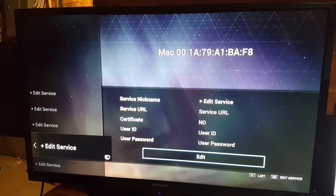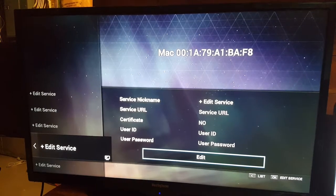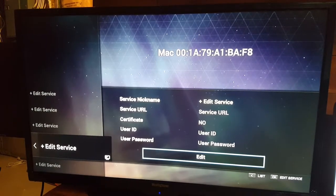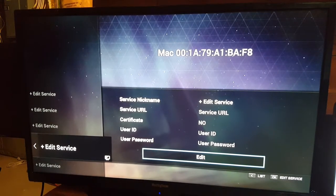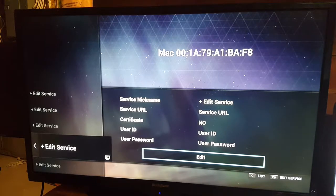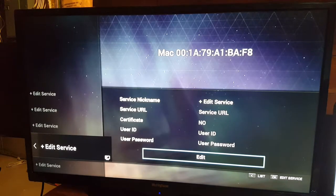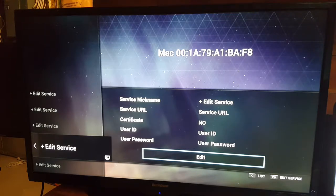By calling the customer service department, they are going to update the MAC address that you provided them, which is 00:1A:79:A1:BA:F8. Now at this point the address has been updated with the customer service department and we're going to go ahead and set up this app.